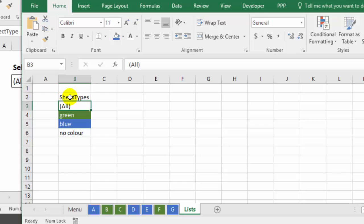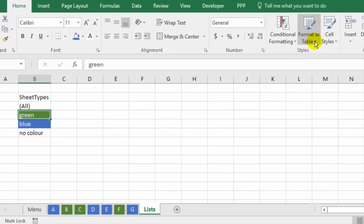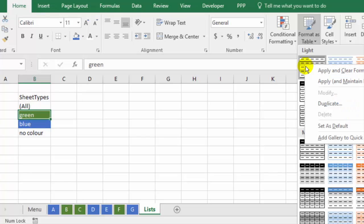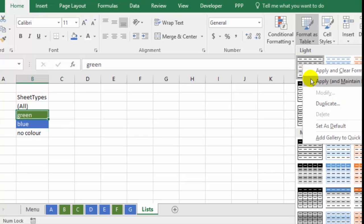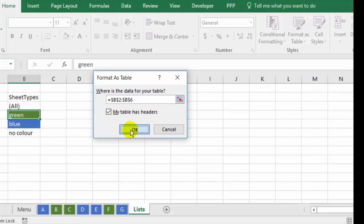Now I want to make this into a formatted Excel table. So with any cell here selected, on the home tab, go to format as table, and just pick one of these, but then right click on it, apply and maintain formatting, because you don't want to lose those colors that you've set up. My table has headers, and OK.